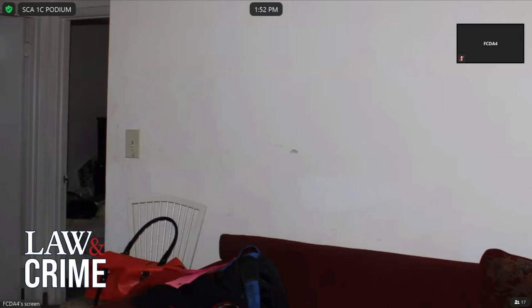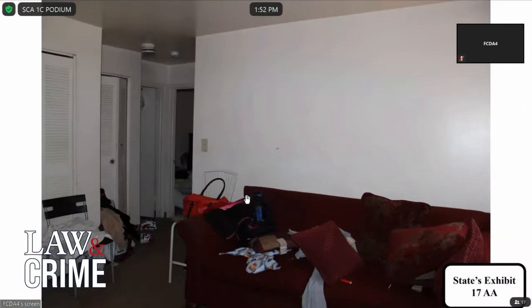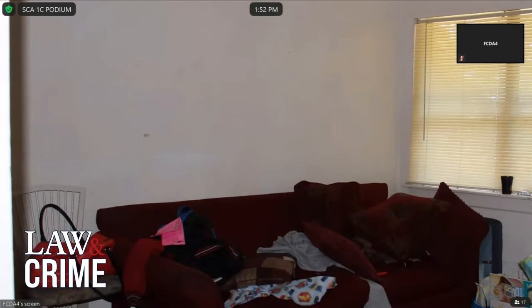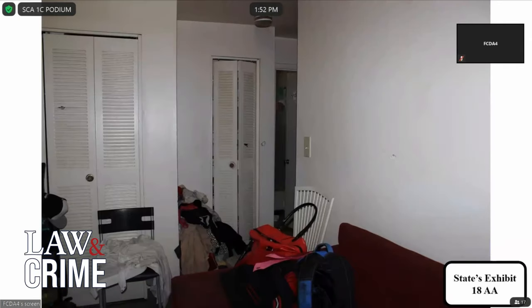Now, looking at that defect, I want to put back up briefly State's Exhibit Thirteen Alpha. Do you see that defect that you just showed? Yes. Can you show the jury where that is? And is that over the living room area of the apartment? Yes. Publishing Eighteen Alpha — do you see any other defects in this photograph other than the defect on the wall? Yes, there are defects in the closet doors and the wall next to the closet doors.